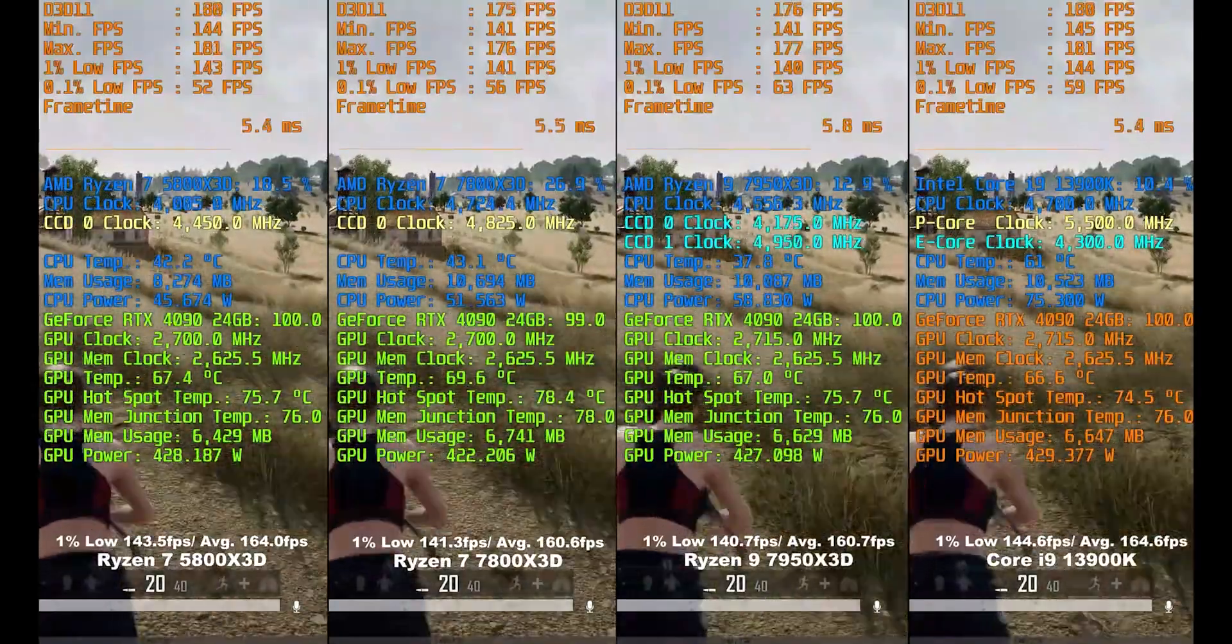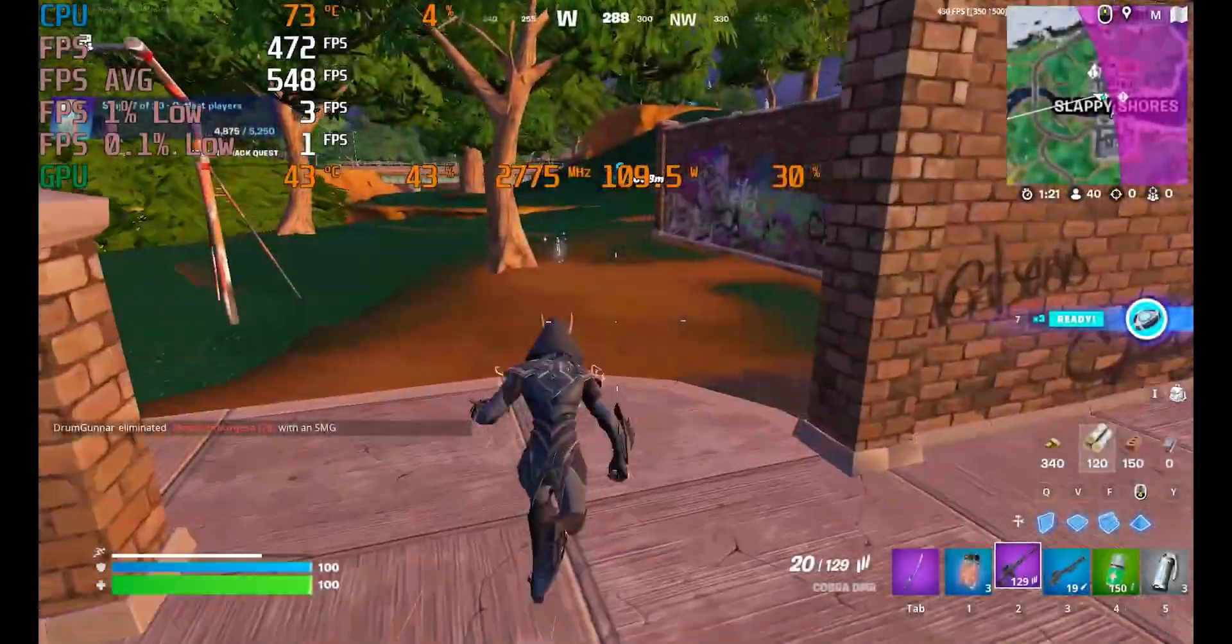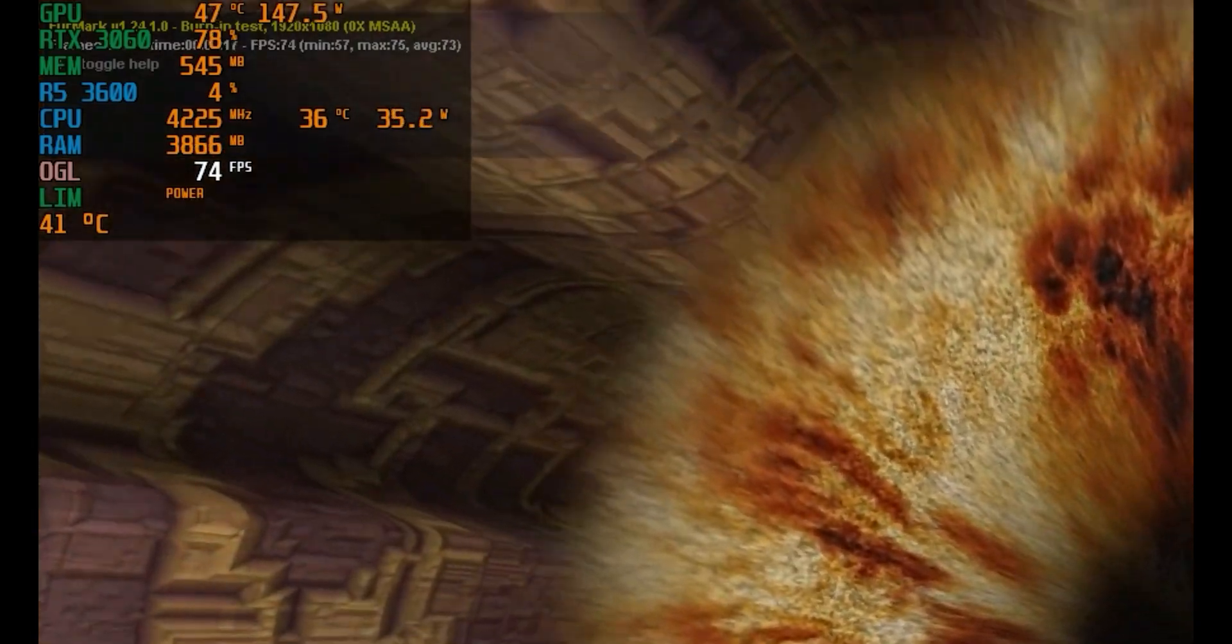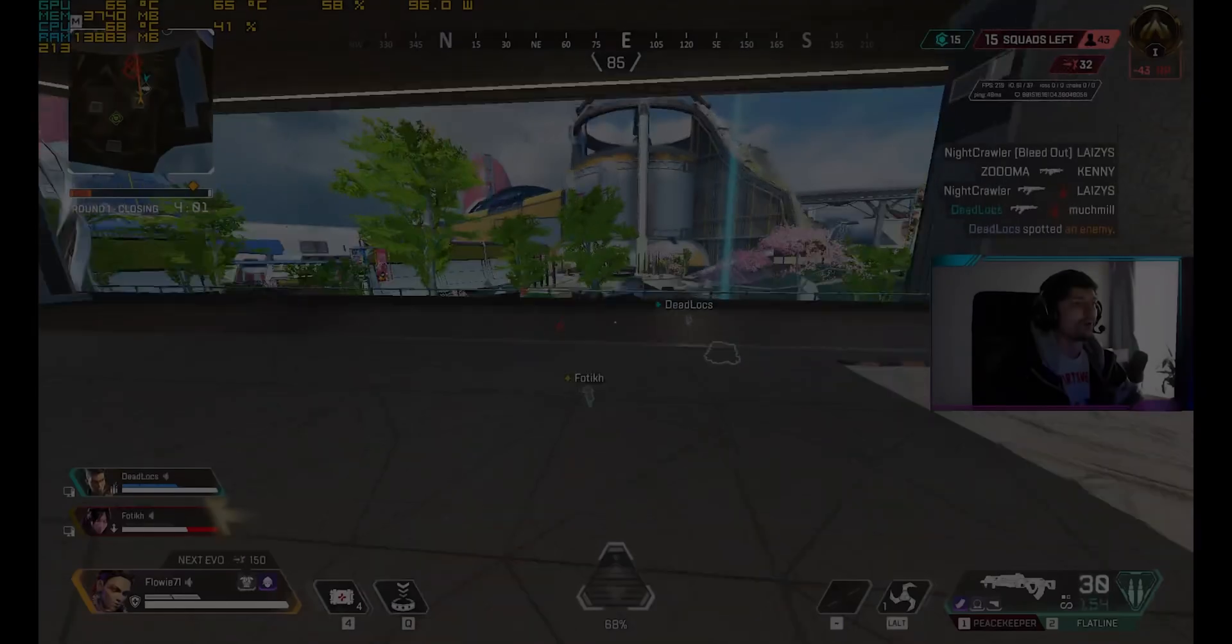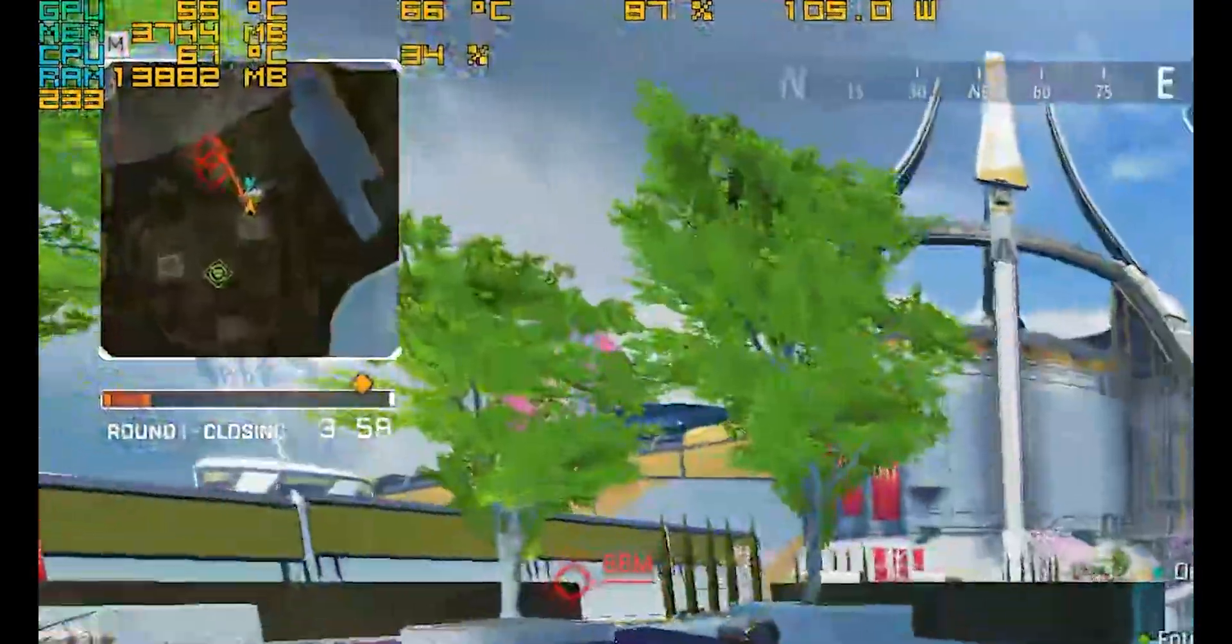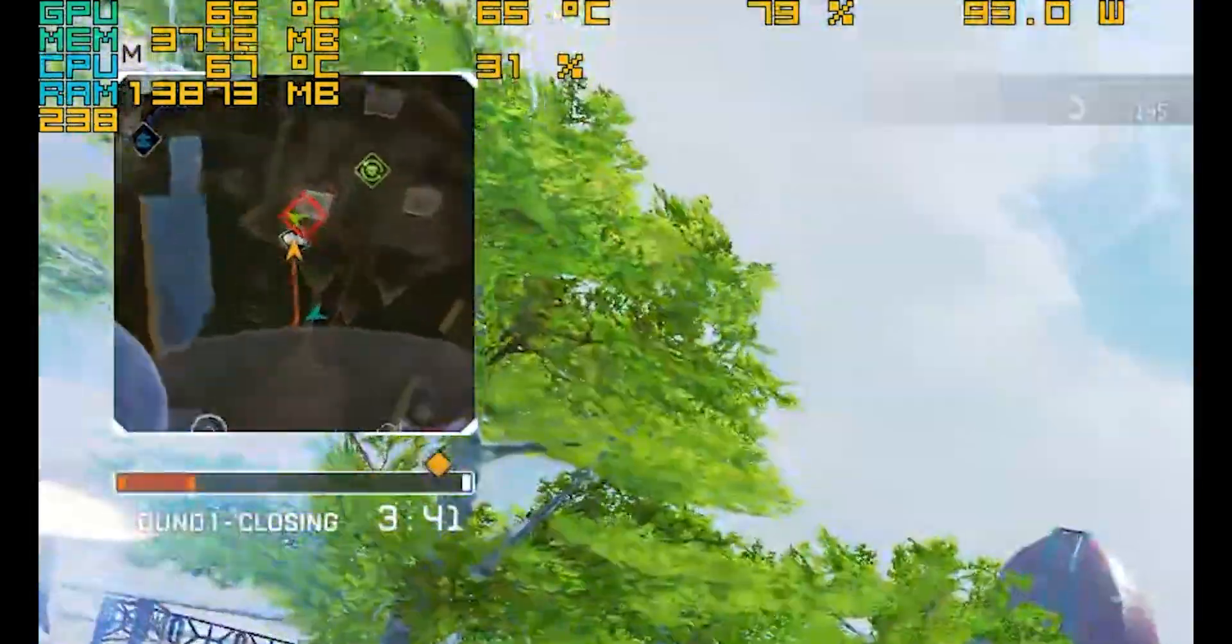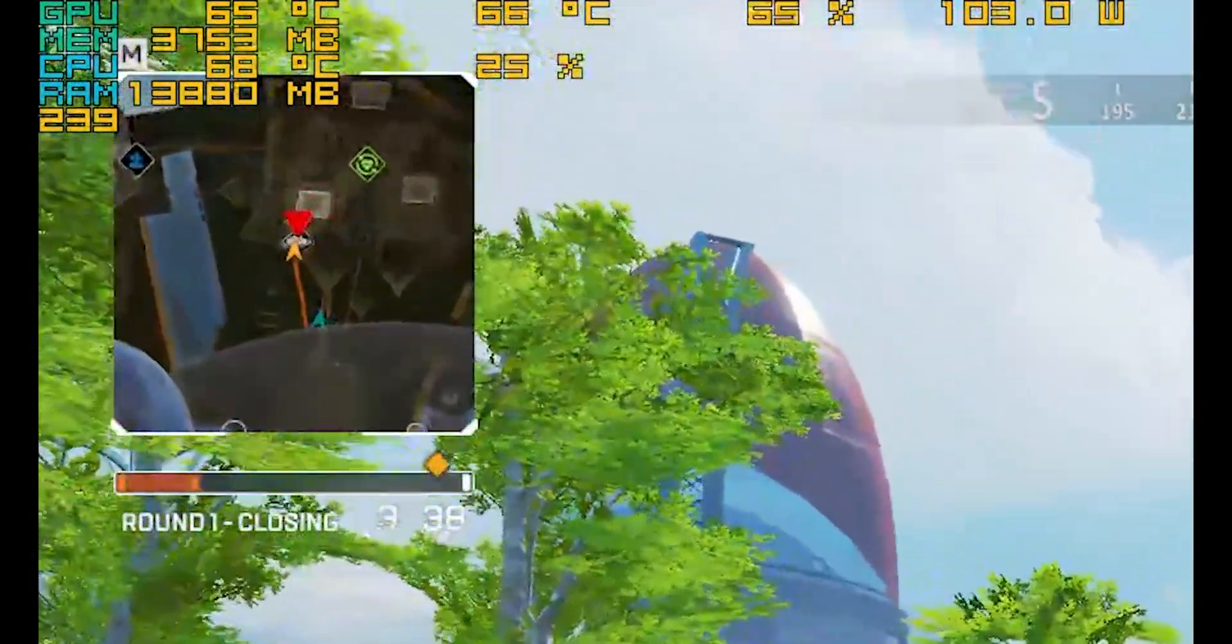You've likely come across the overlay detailing the operational specs of various computer components more than once. For some, it's just about showing the current frame rate during a game, while others might also provide temperature readings for the GPU or CPU. There are times when you might spot a lineup of intricate data that could help savvy users in troubleshooting computer problems. In this video, I'll walk you through how to get the MSI Afterburner software up and running to display this kind of information.